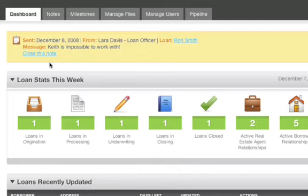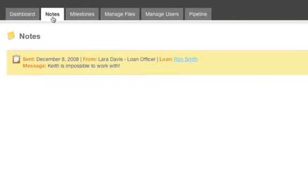But at the same time, you can always get the history of the notes by clicking on the notes tab at the top of the page. And you can see all notes, a complete history. They're there forever. You can see every note for every possible loan that you've ever done.